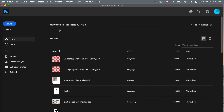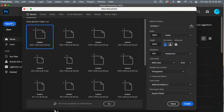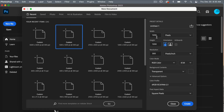First off, go ahead and create a new document. Click on new file and I'm going to use the dimensions of 1,200 pixels by 1,200 pixels, making sure artboards is unselected because we are going to use the pattern preview tool and it doesn't work if you have artboard selected. Setting my resolution to 300 pixels per inch, color mode is RGB color, and background content set to transparent.